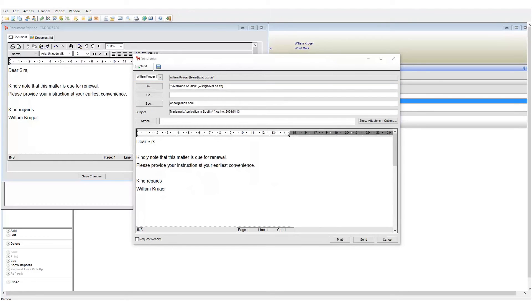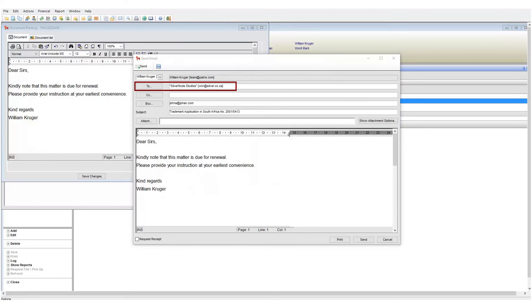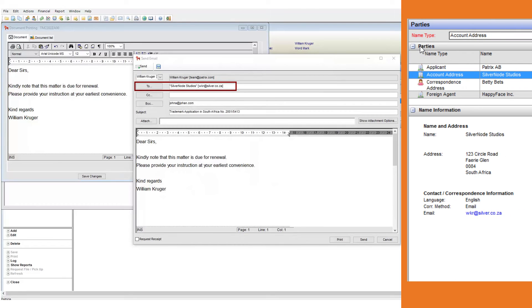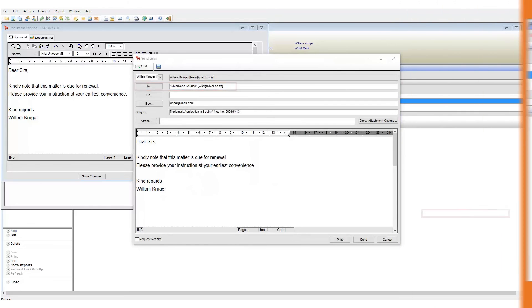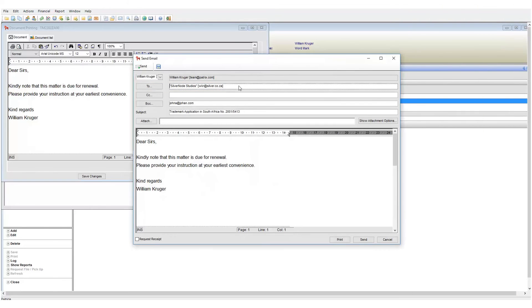We then have our recipient entries: to, CC, and BCC. Take note that some of these fields are already filled in. Why is this? Well, Patricia is smart enough to look at the case and based on the template settings pull in the correct email address. Here we can see my to email address matches my account address email.